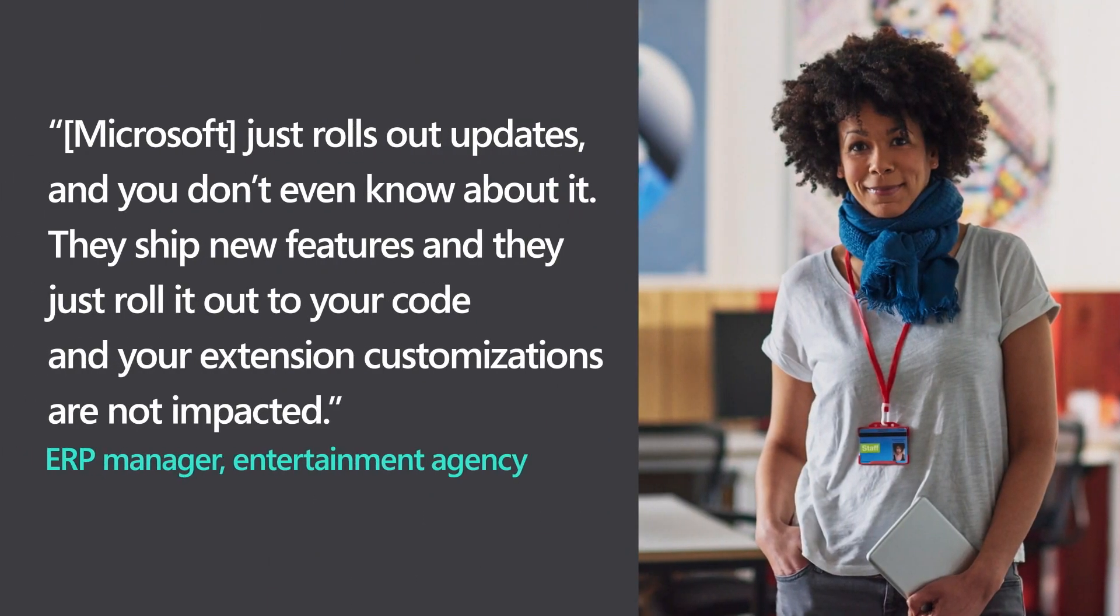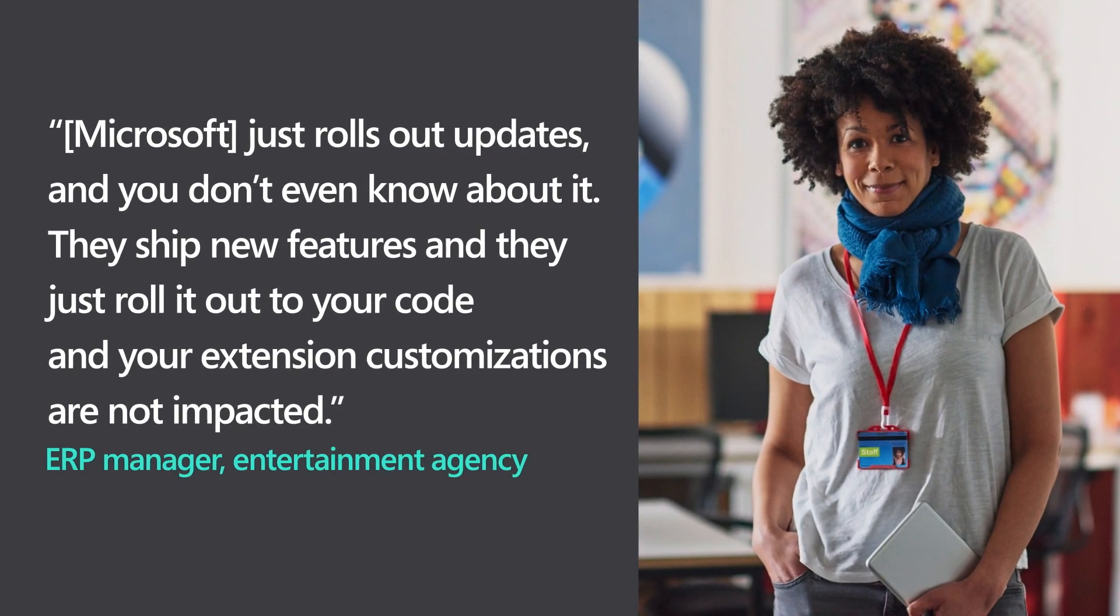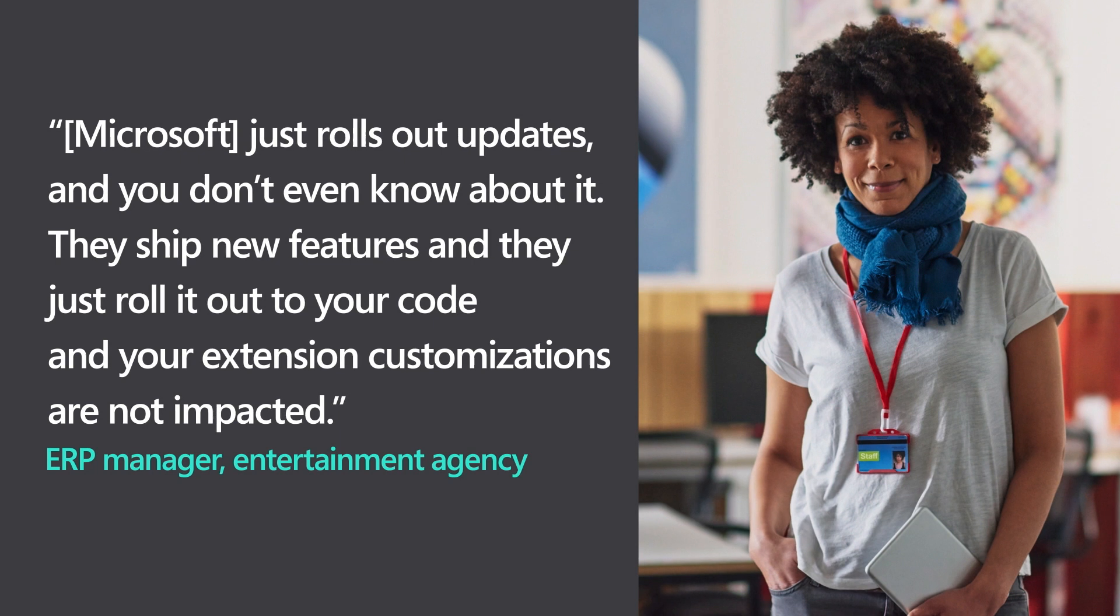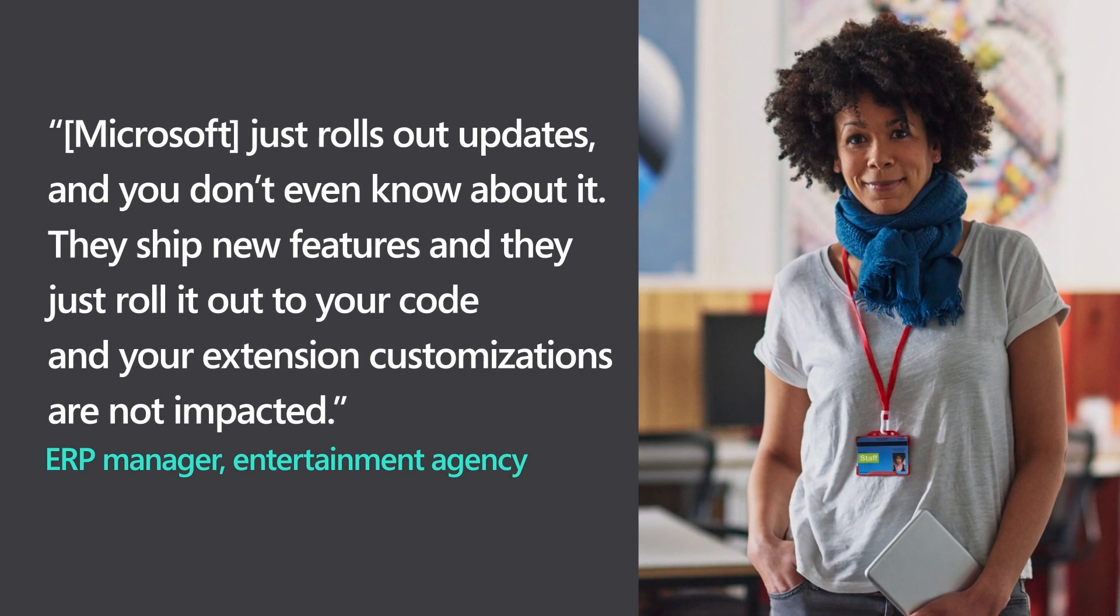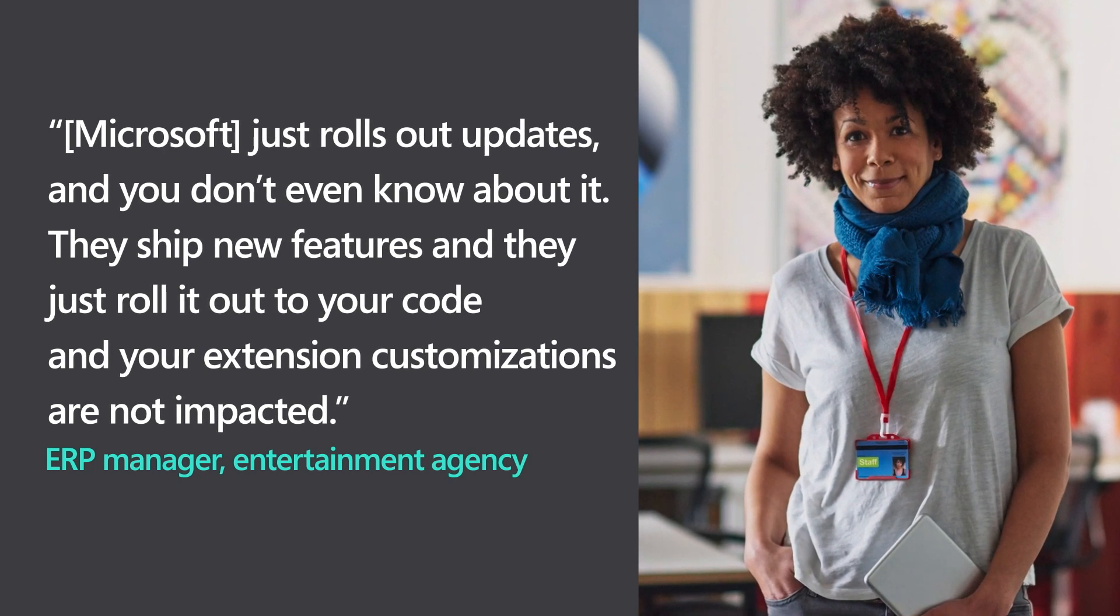Microsoft just rolls out updates and you don't even know about it. They ship new features and they just roll it out to your code and your extension customizations are not impacted.